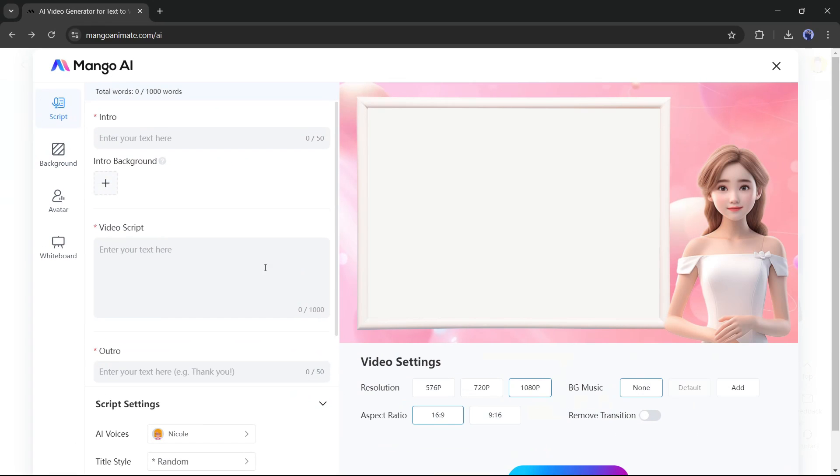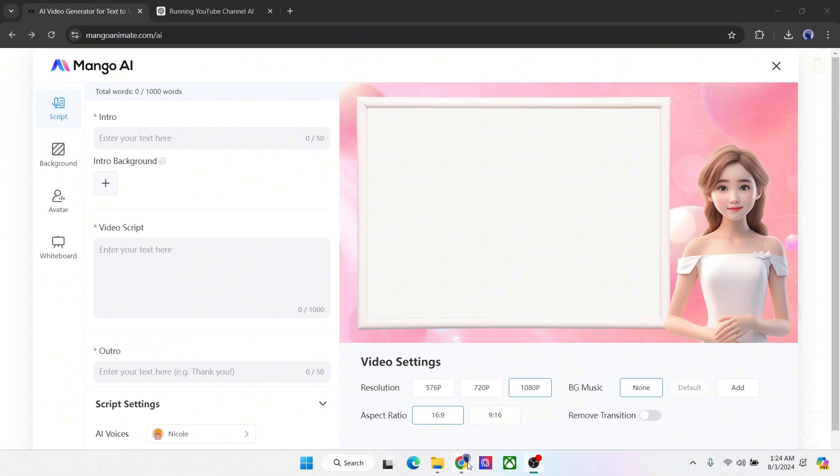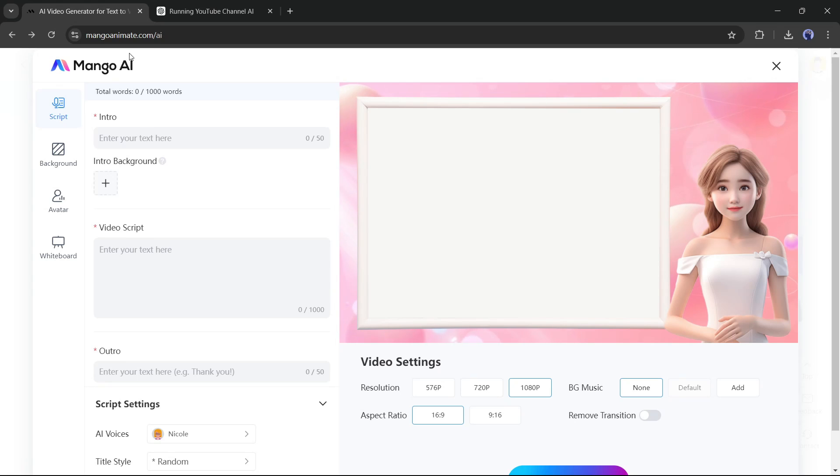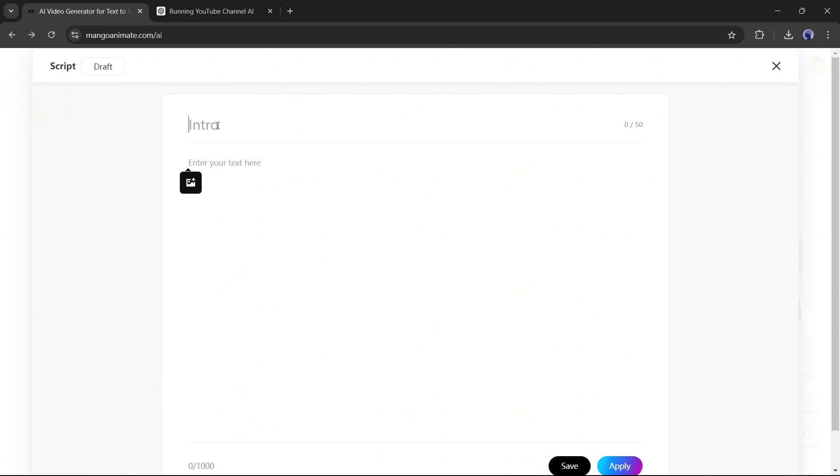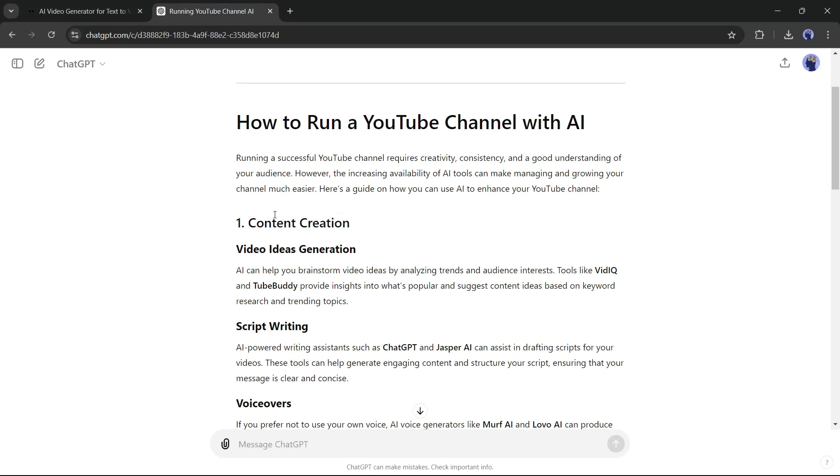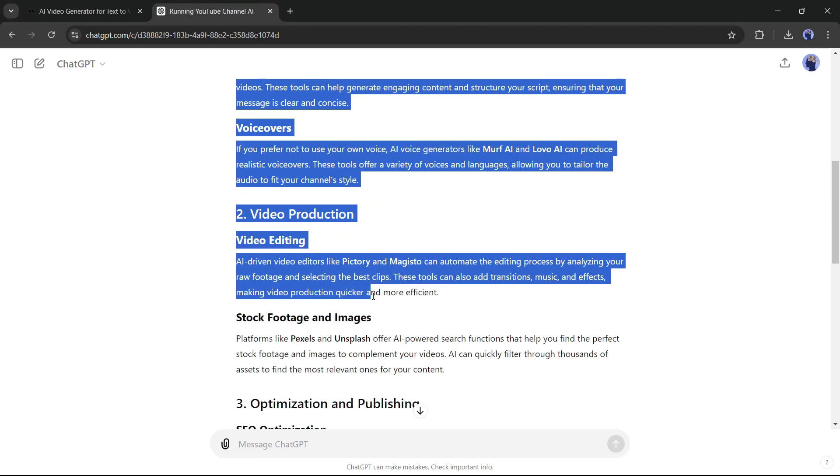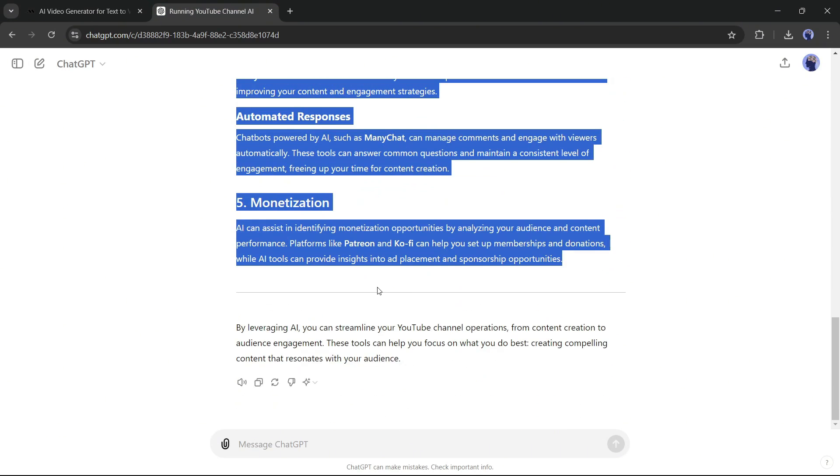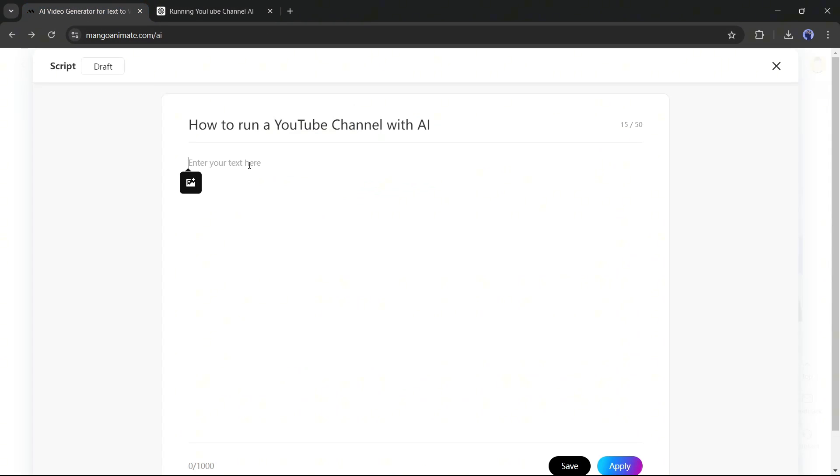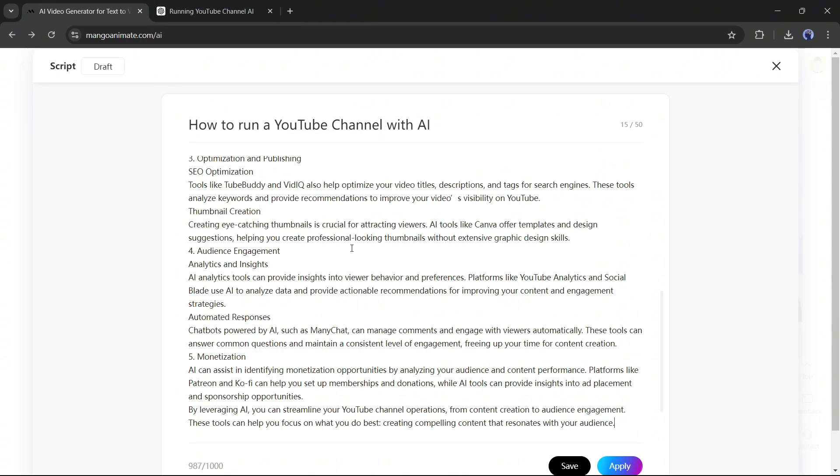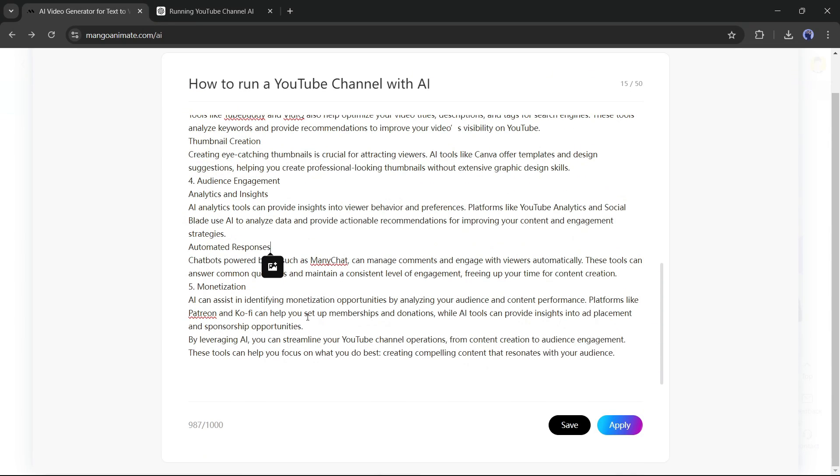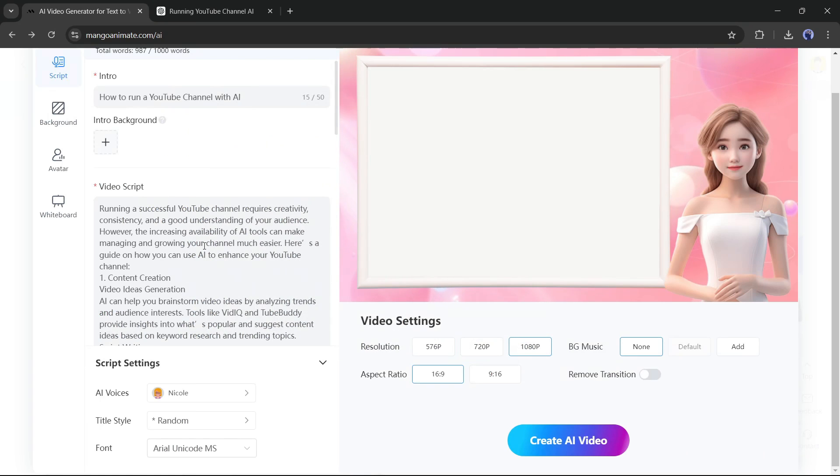This is the Mango AI video or animation creator interface. First of all, the script option. In the script option, you have to start with a short intro. For example, I am typing, how to run a YouTube channel with AI. Next, you have to enter the video script here in this box. I already generated a video script with ChatGPT. Now I will just copy the script and paste it into this box. You can add images to your script if you want. After entering the script, hit the apply button from here.